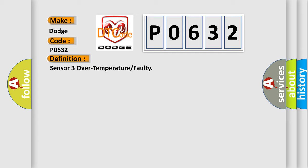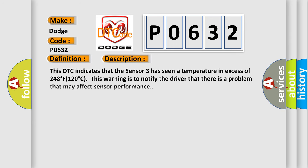And now this is a short description of this DTC code. This DTC indicates that sensor 3 has seen a temperature in excess of 248 degrees Fahrenheit, 120 degrees Celsius. This warning is to notify the driver that there is a problem that may affect sensor performance.